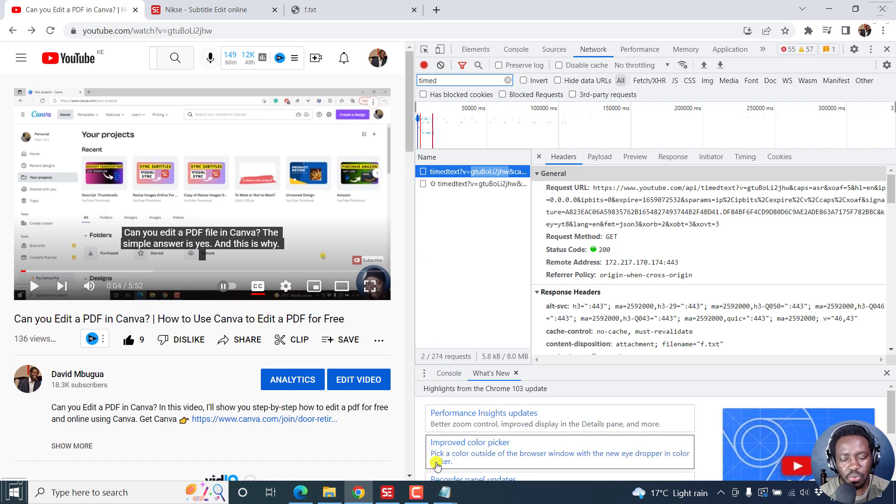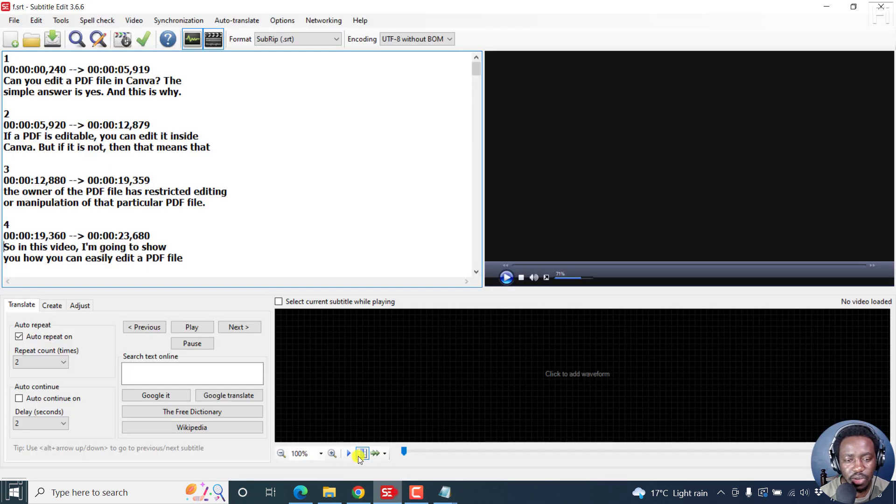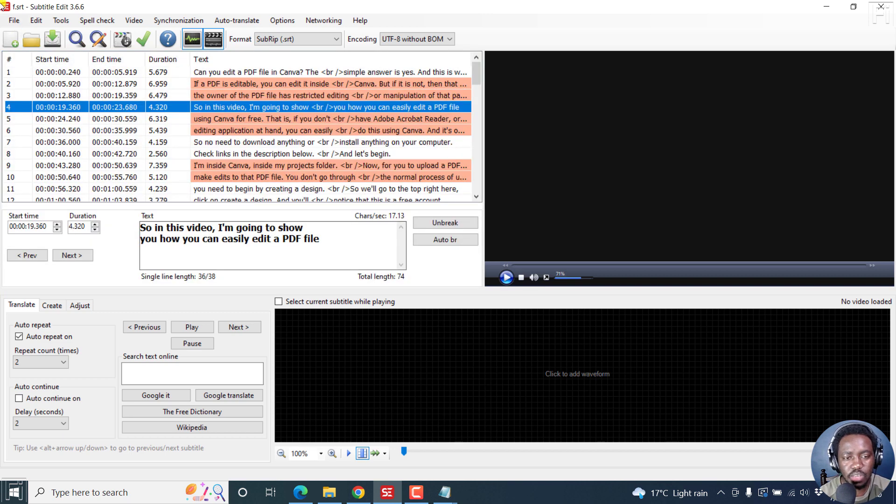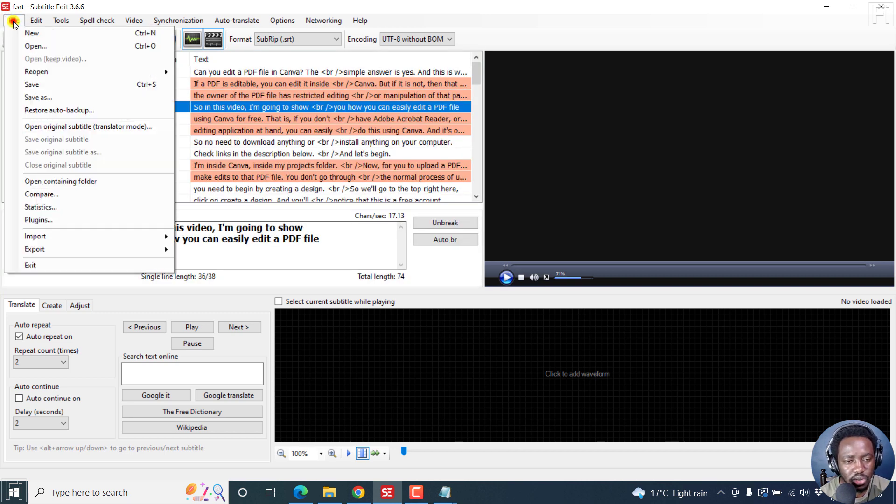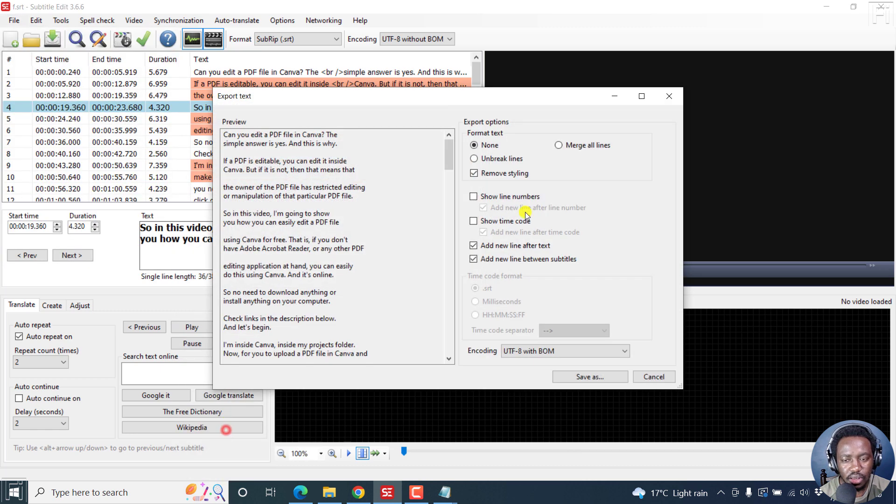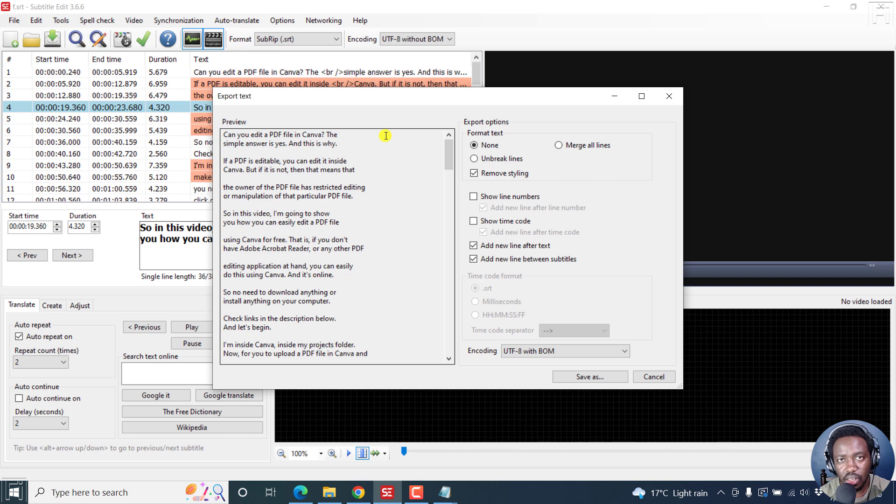You can export as plain text using subtitle edit. In this particular version, just go to file, export, and then go for plain text. And then you'll see the option that we just had in the online version. You can do that.